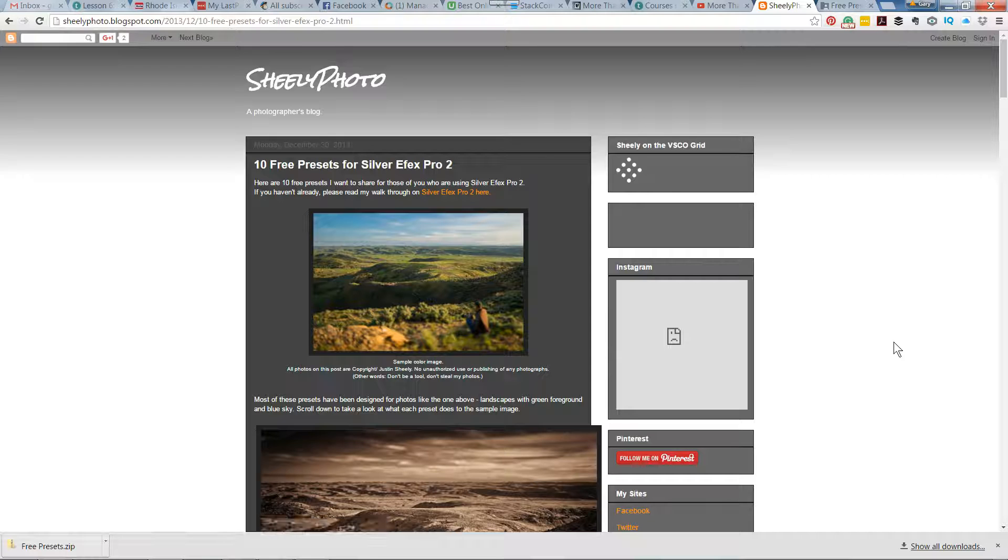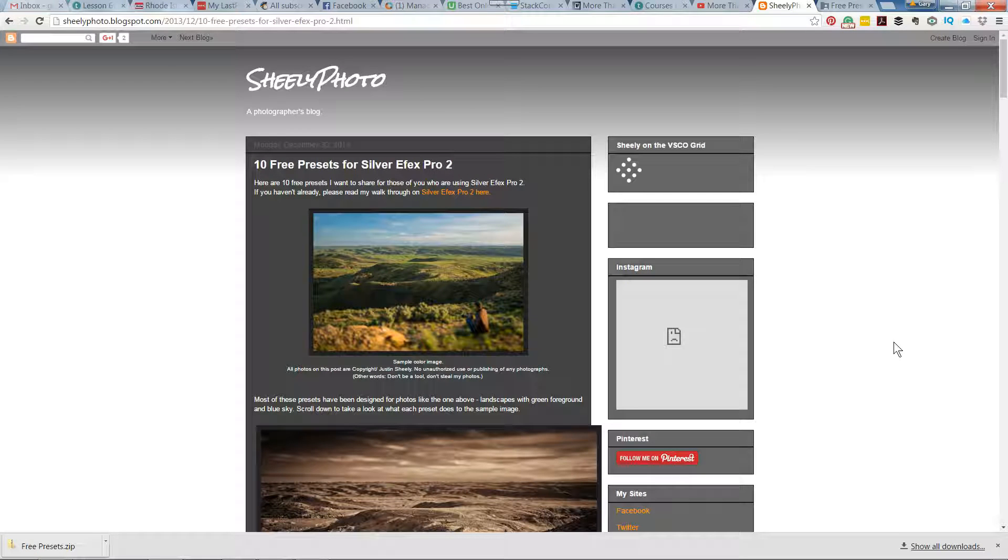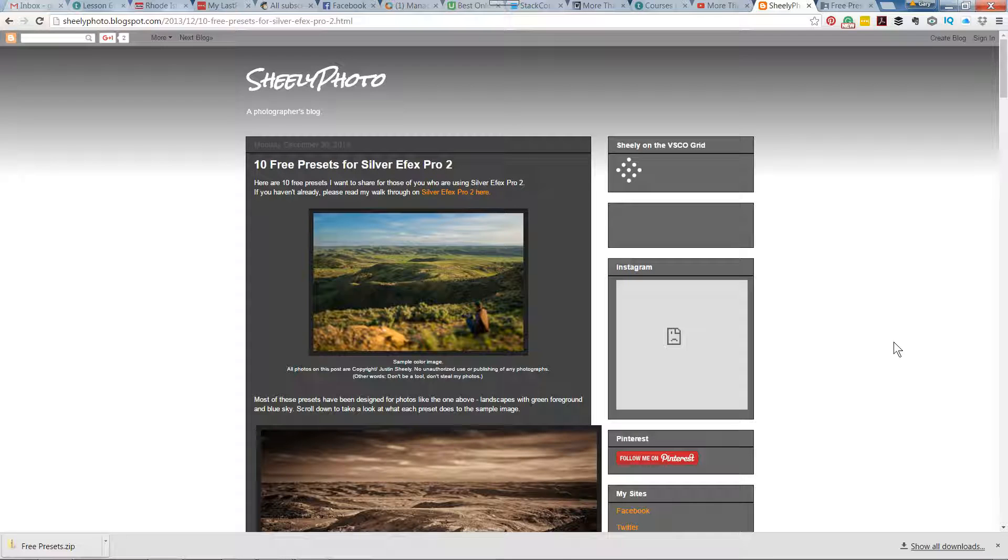In this tutorial, I want to show you how you can download presets for the Nick Collection, in this case SilverFX Pro 2, and then install them.